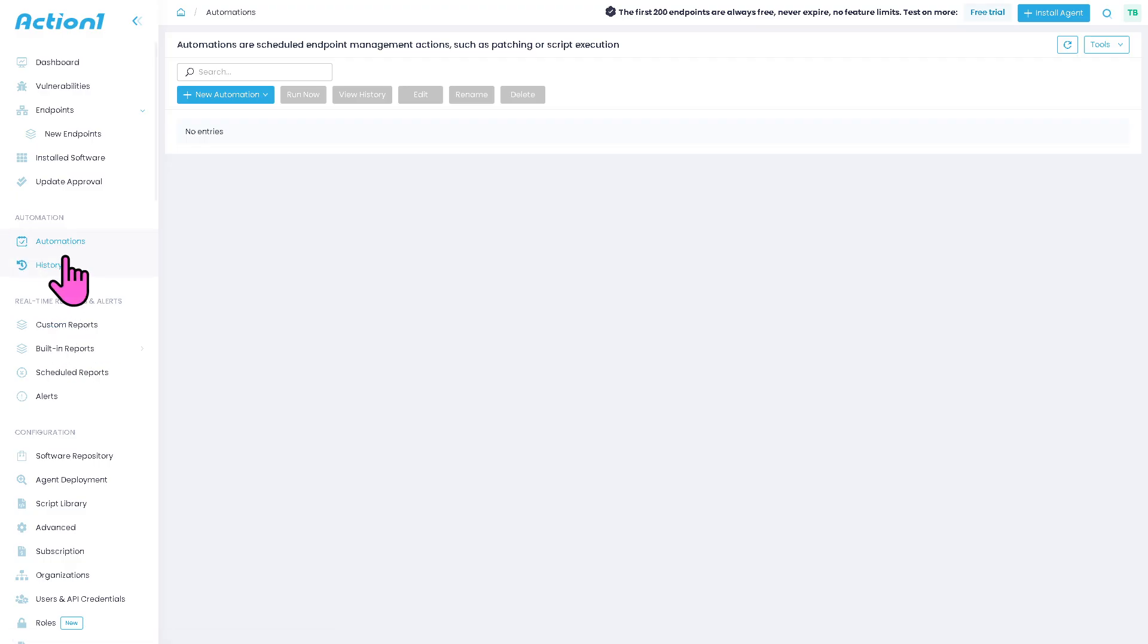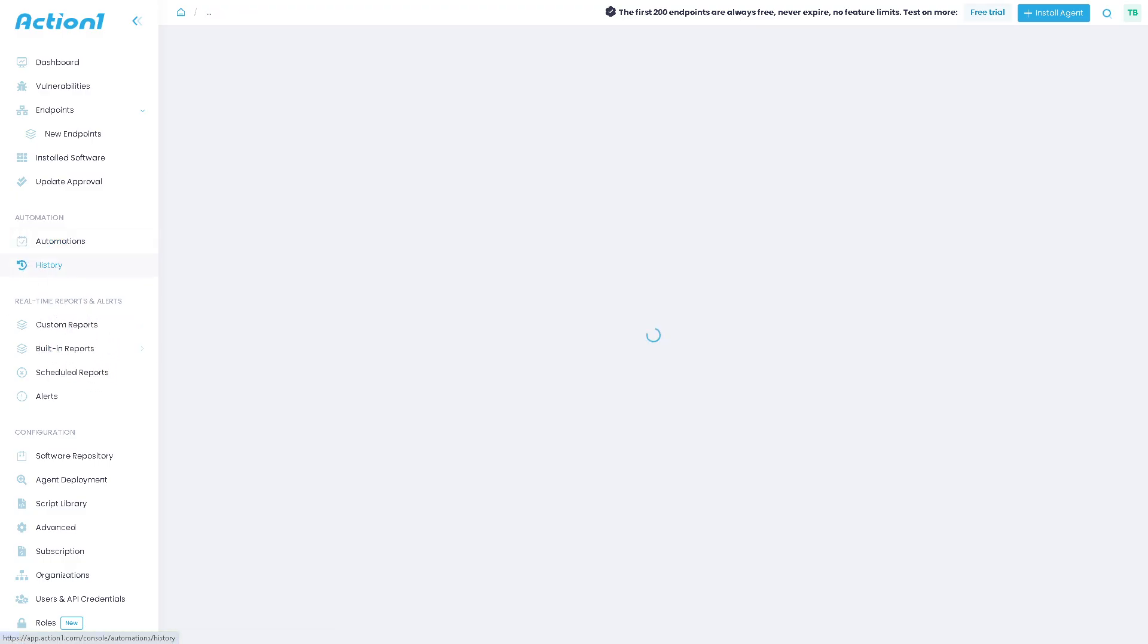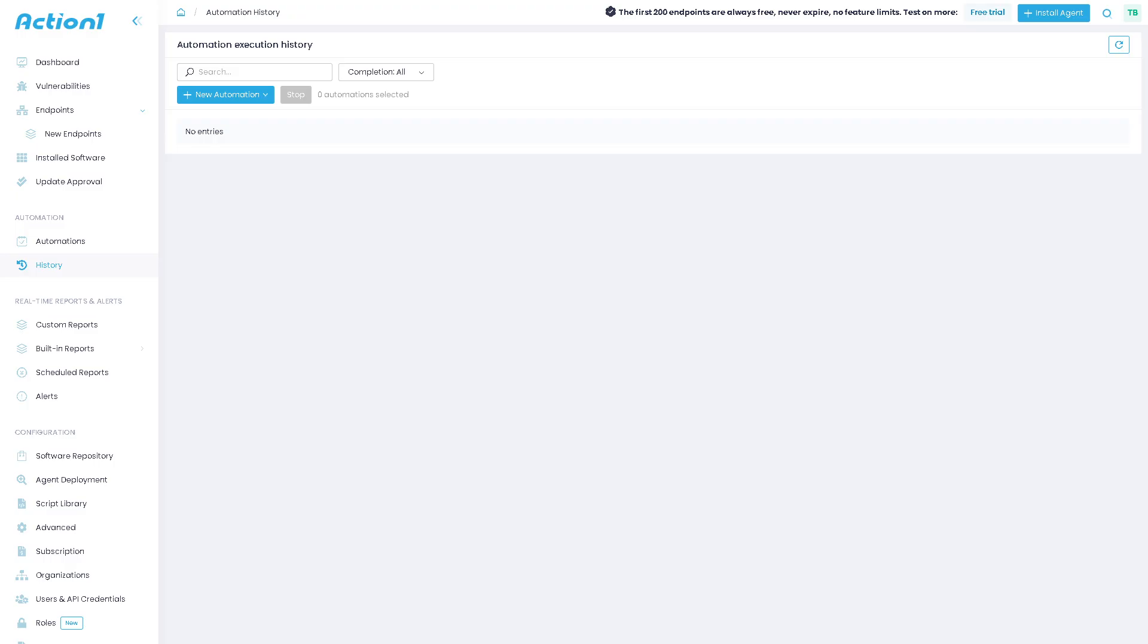And then along that, you have the history. The history gives you the log of past actions such as patch deployments, script executions, and approvals. It's useful for auditing and troubleshooting.